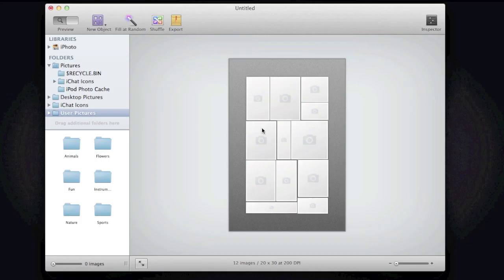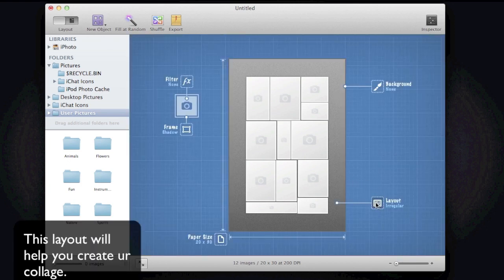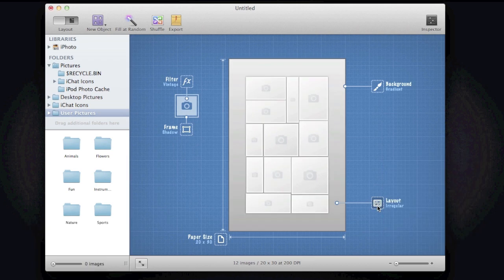So we're going to go ahead and view the template this way or we can view it this way. So the layout, this is just a guidance. So let's go ahead and choose our pictures.